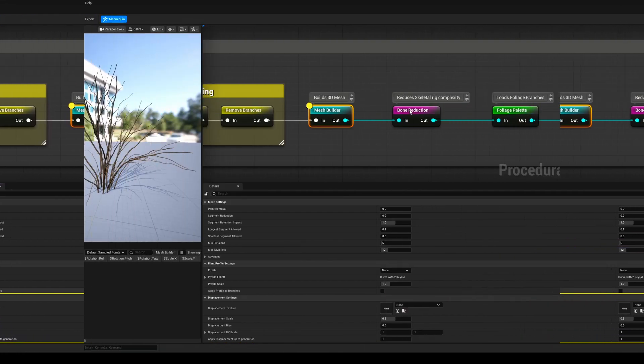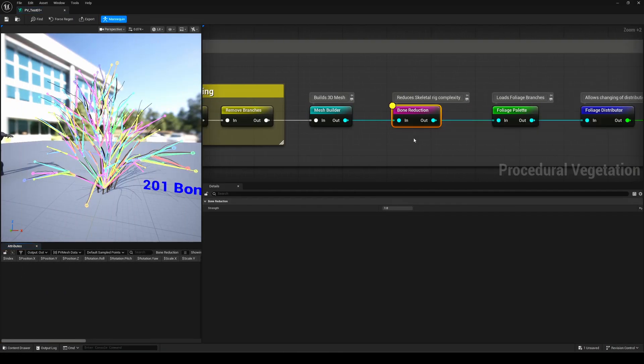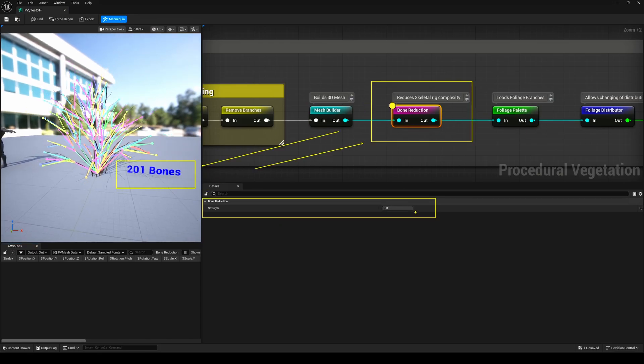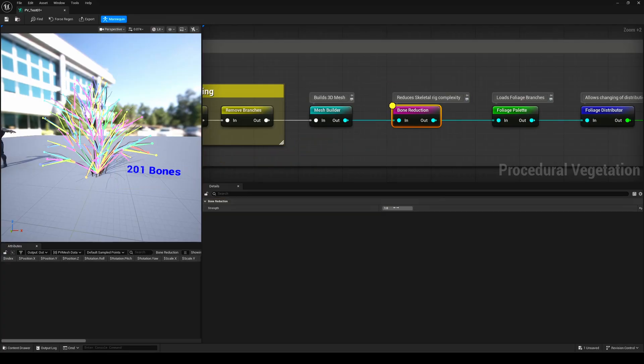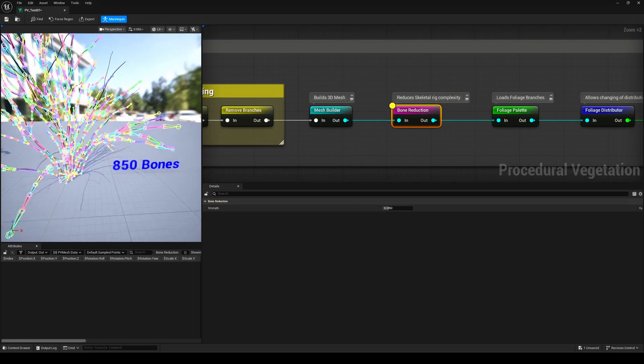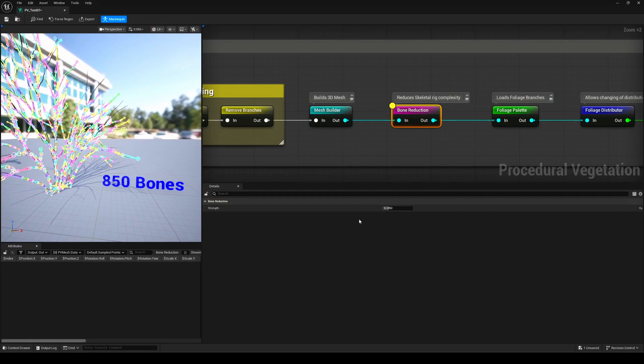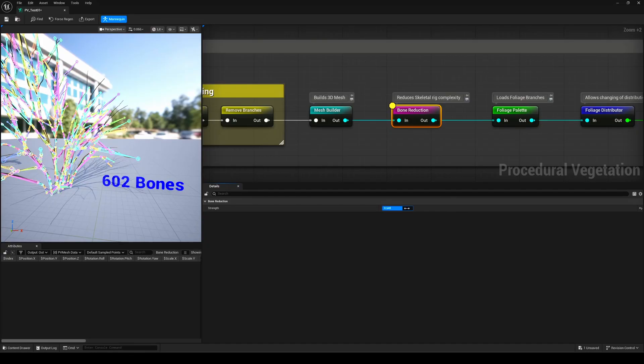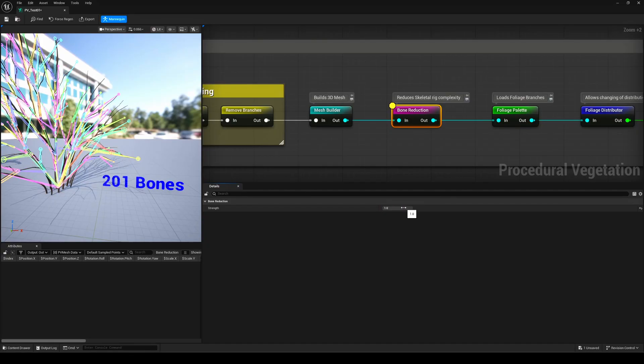Next up, we've got the Bone Reduction node. This one's super useful for optimizing your tree by cutting down on unnecessary bones. It basically helps you keep things efficient without losing too much detail. The Remove Branches node earlier also affects this, so the two go hand-in-hand when it comes to keeping your foliage clean and optimized.